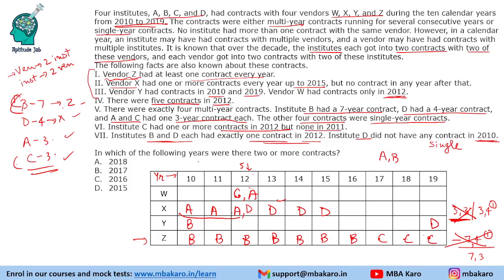Question 1: Which of the following years had two or more contracts? Out of the given years — 2015, 2016, 2017, 2018 — if we see, in 2015 there were multiple contracts. So the answer is 2015.